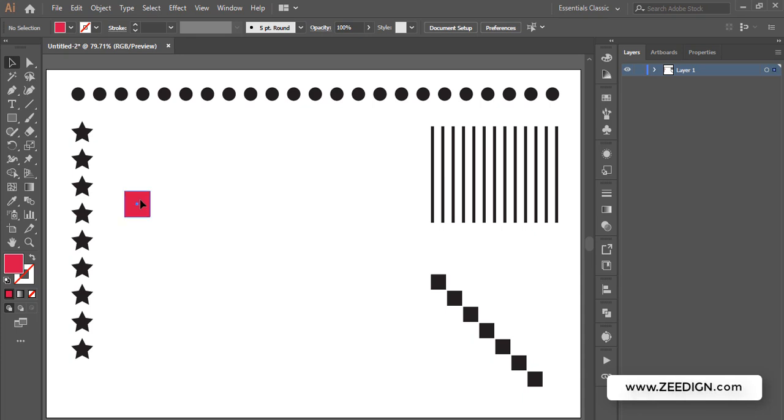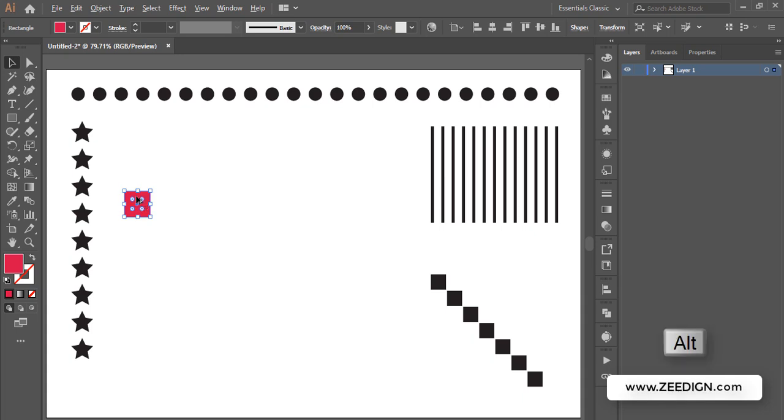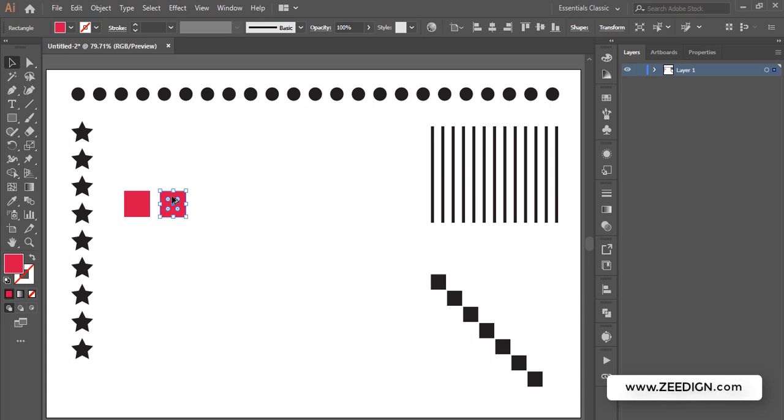What I need to do is select my object or shape, then hold the Alt key and double-click and put it here. Once I've created a copy using this method, instead of doing Ctrl+C, Ctrl+V, I'm going to do Ctrl+D for duplicate, or Command+D.